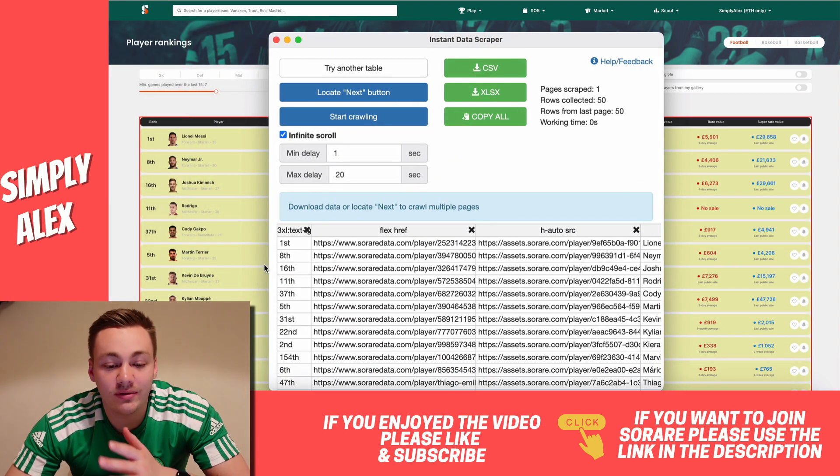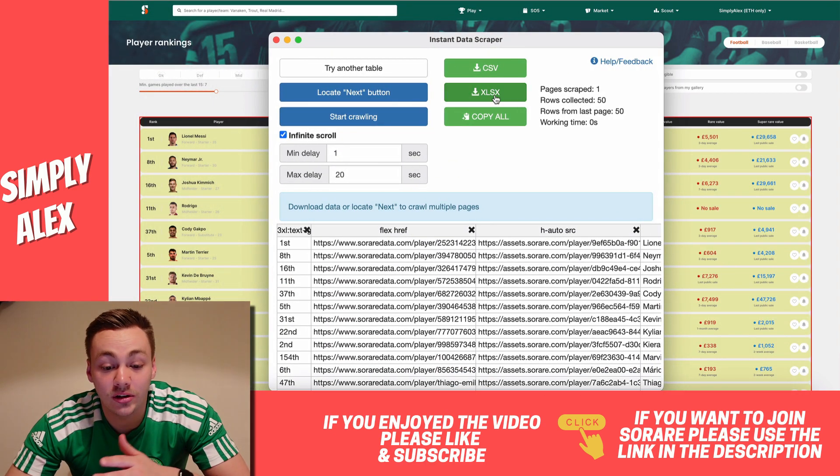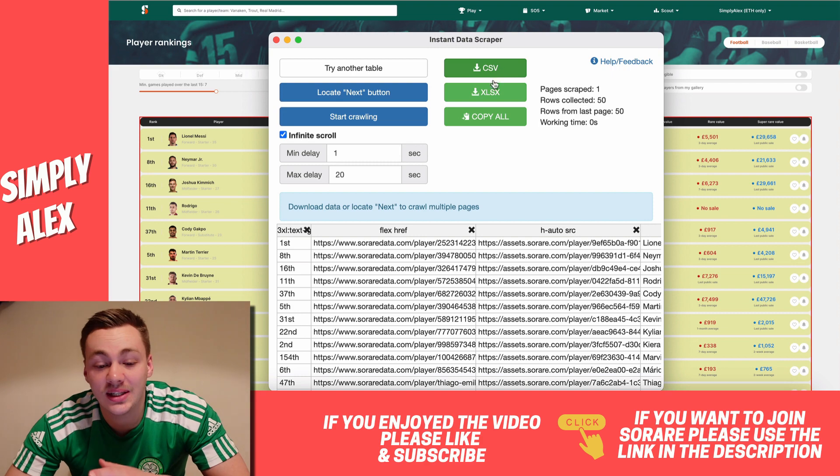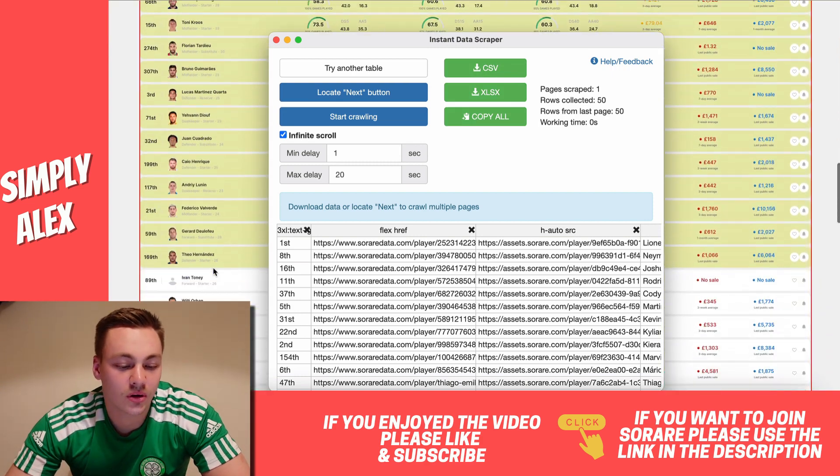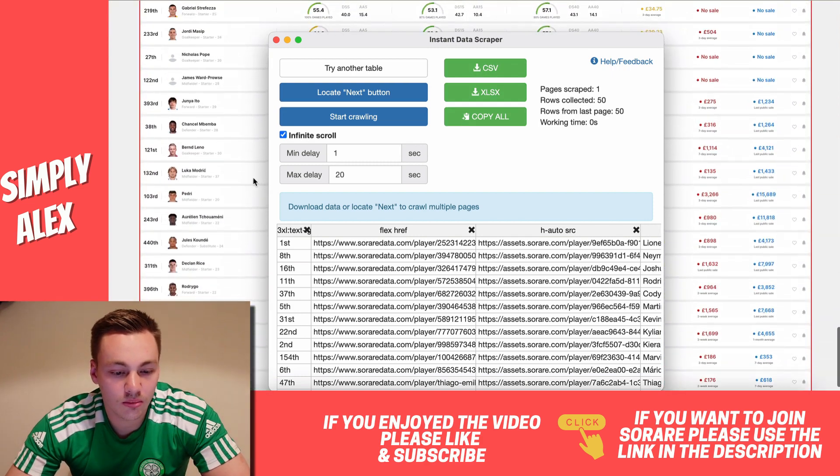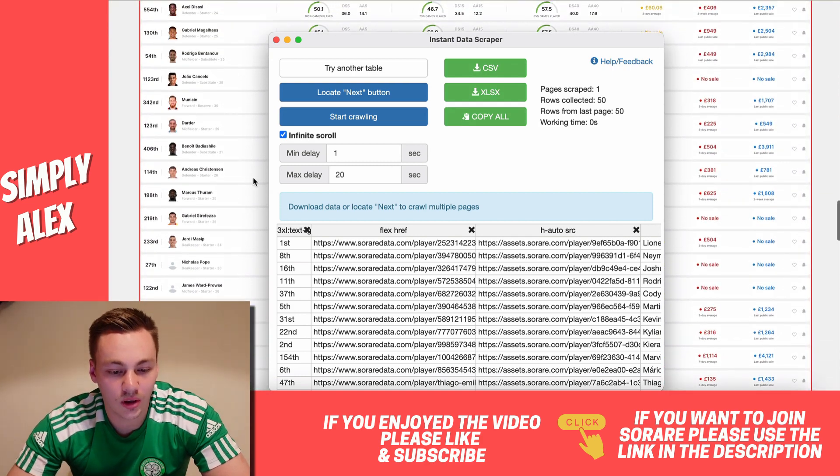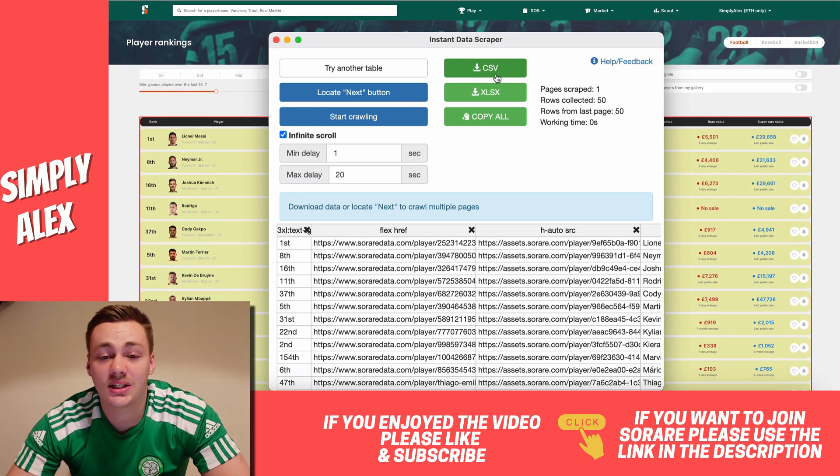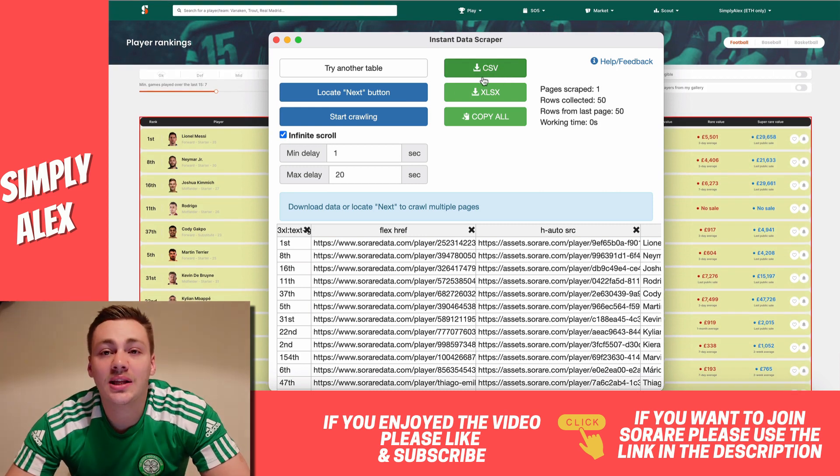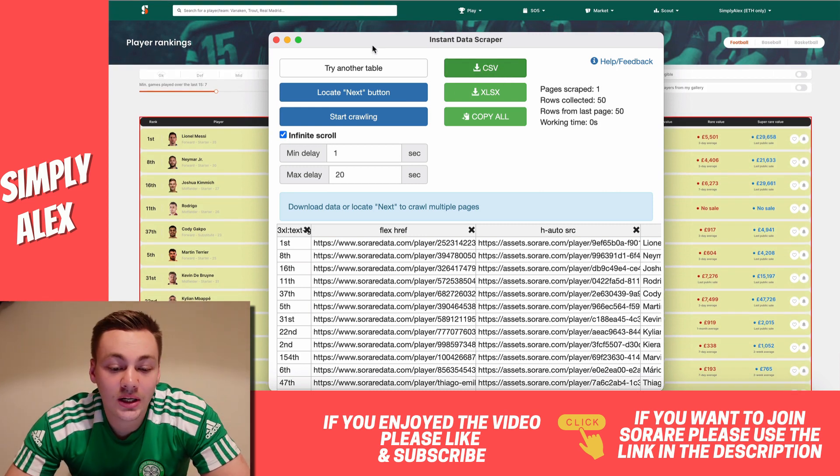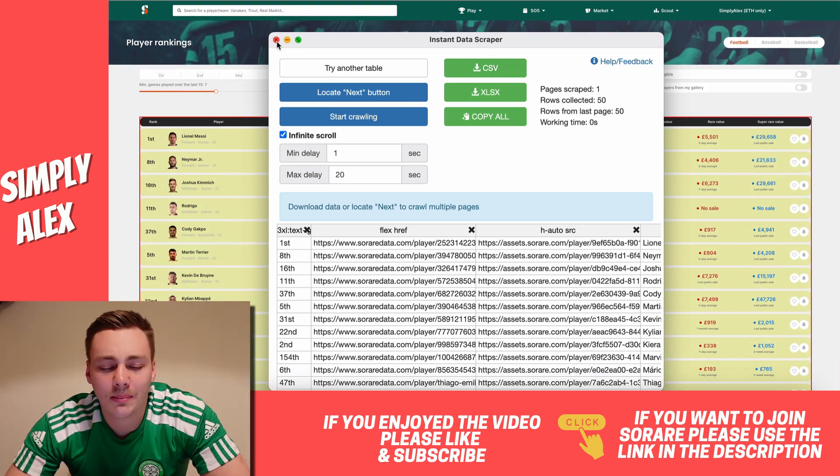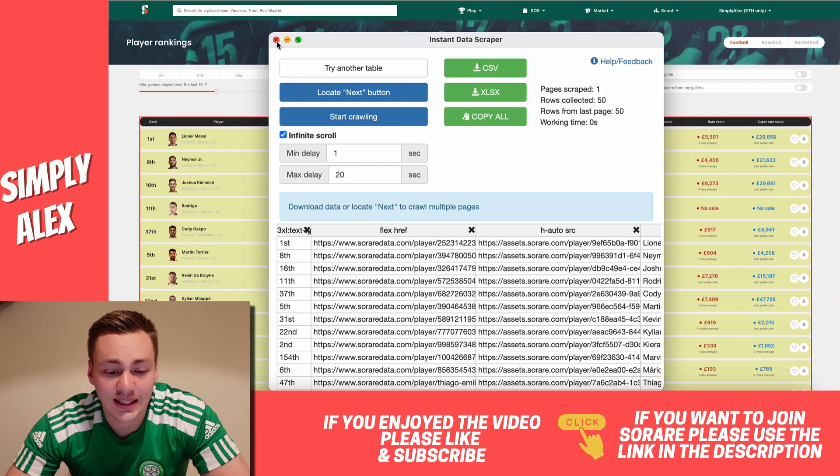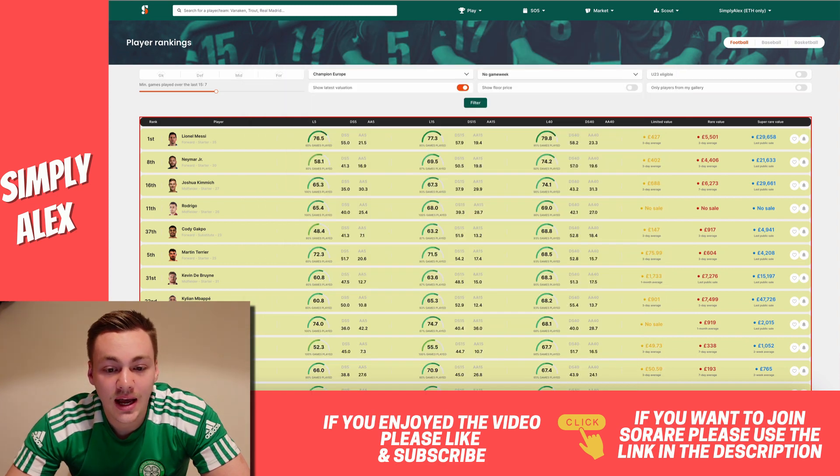And it looks a little something like this. And essentially, whatever it sees on screen, you can just download into a CSV or an Excel file. And if you scroll down more, it will start crawling through more data and essentially copy it into the CSV. So that's what I've done off screen, and I've managed to export all of the Champion Europe data that I could. I did about 800 players.